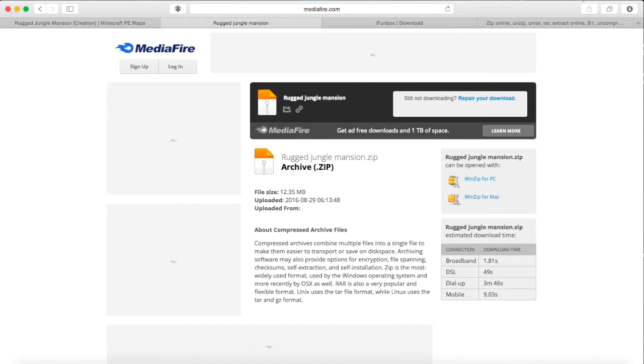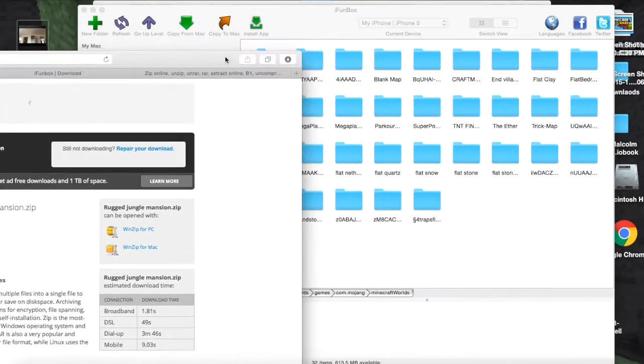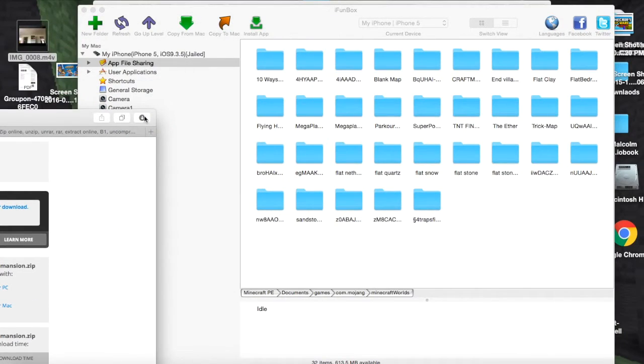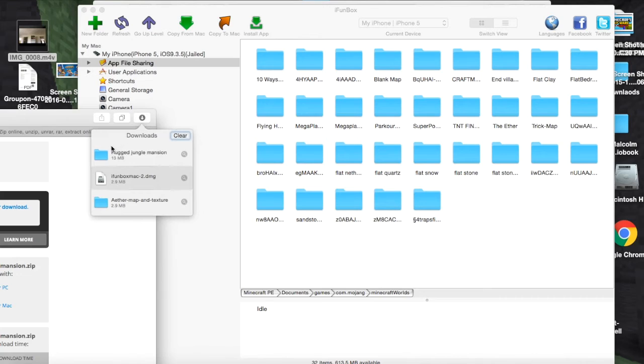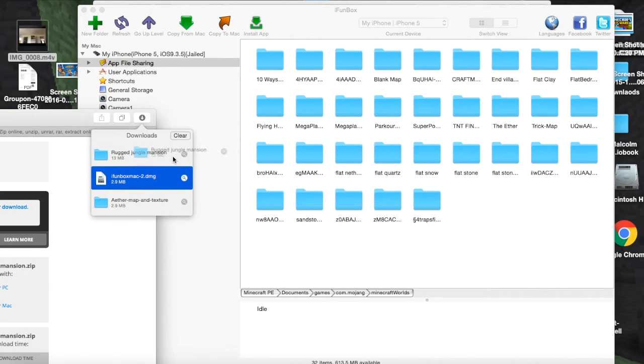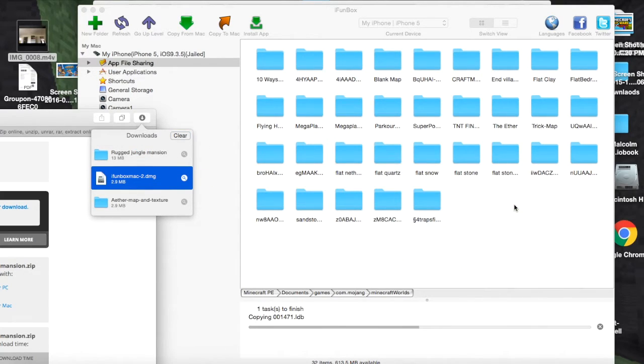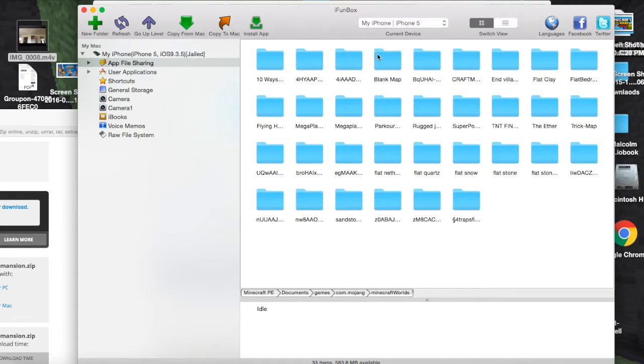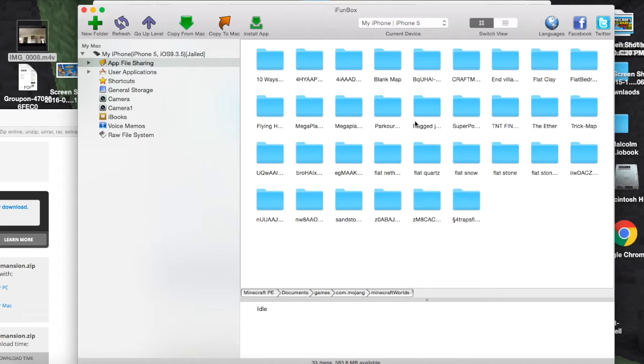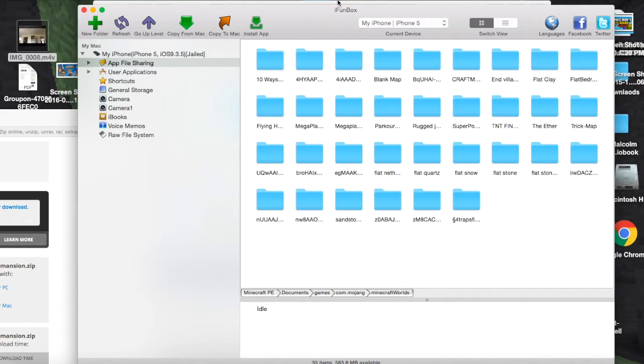So we're going to go to iFunbox. We're going to take this, actually. Drag it into the worlds. Here we go. Rugged Jungle Mansion. Here we go. Should work. Do you see it? I see it right over here. There we go. So it's right there. And you should go into Minecraft. And I'll see you guys there in a second.